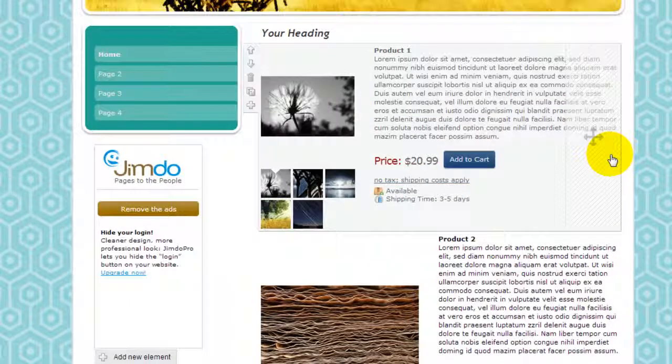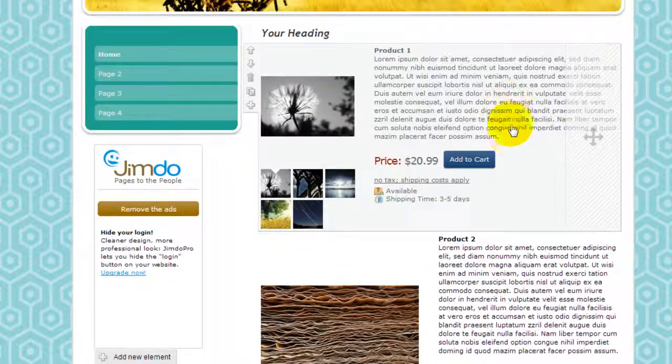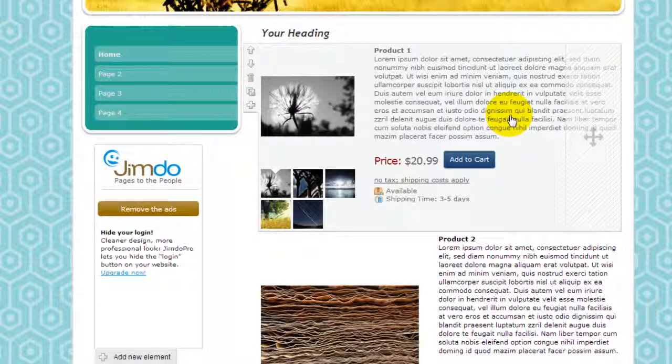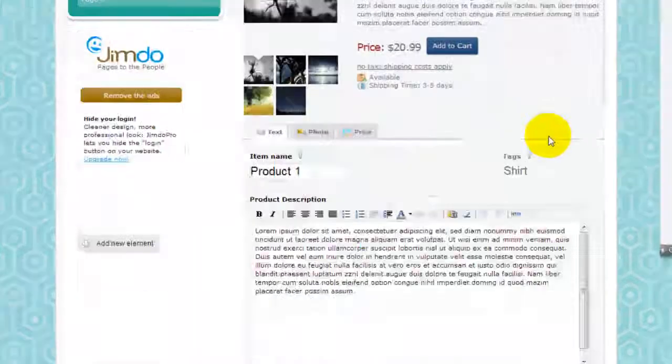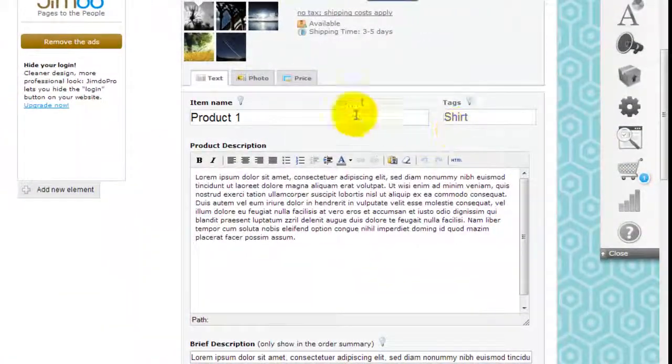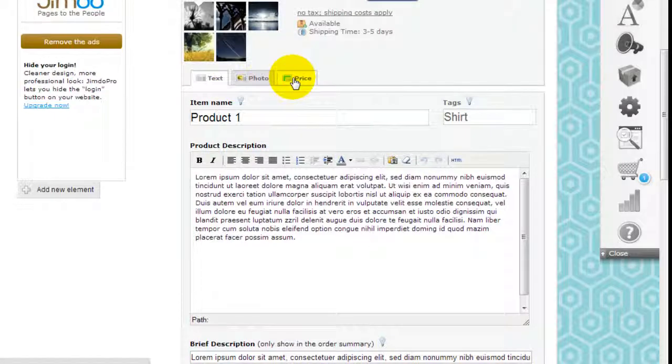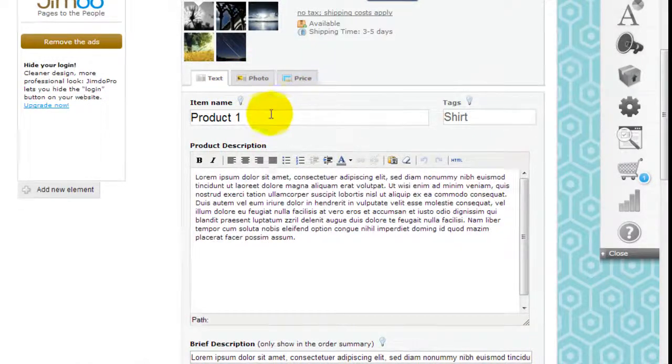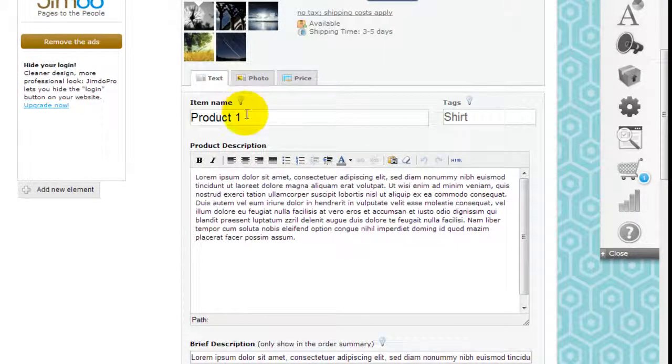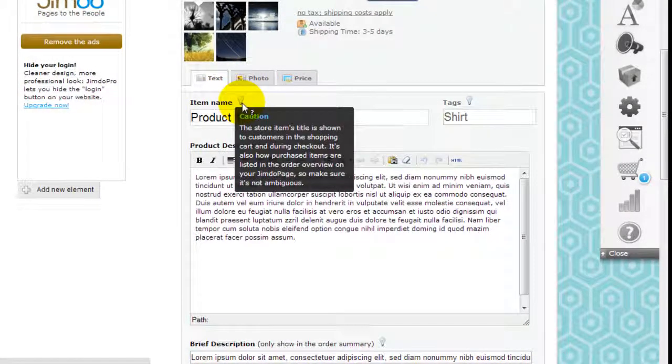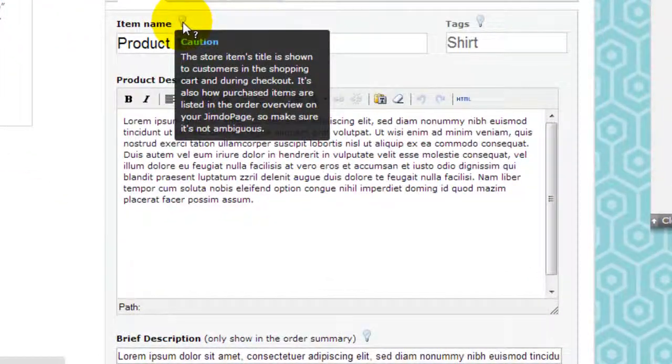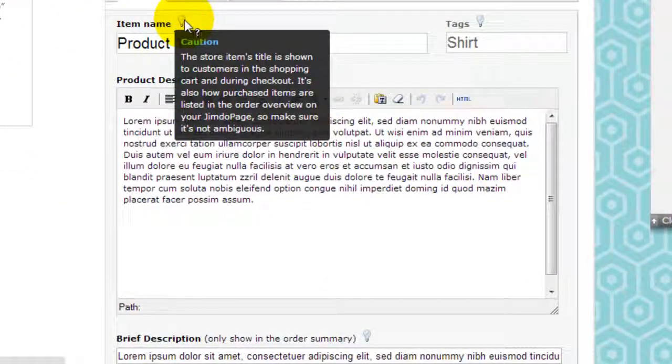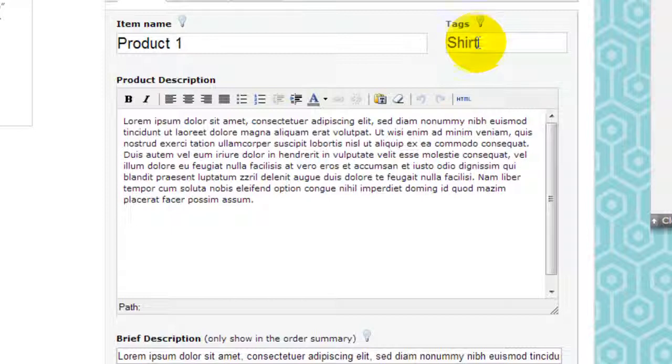So why don't we start taking a closer look at these store items. They're easy to set up. First thing you do is there are three tabs up here so we'll go through them one by one. The item name I just put product one for now. If you want to have a bit more guidance just put your mouse over this little light bulb here. You can tag the product.